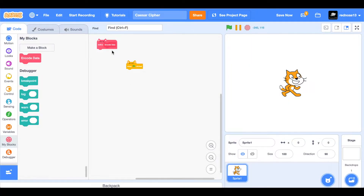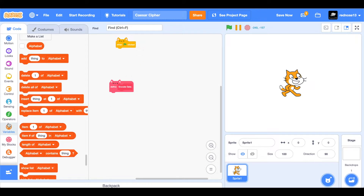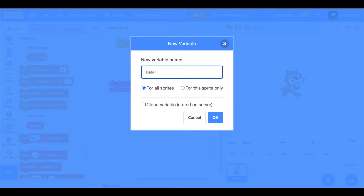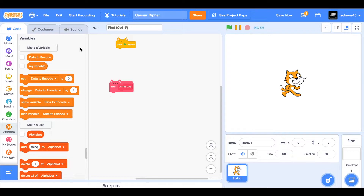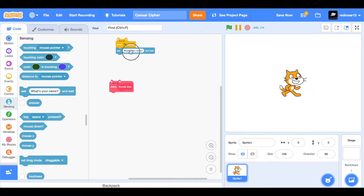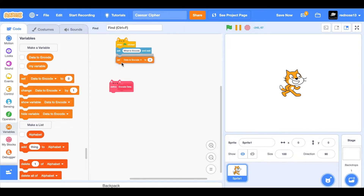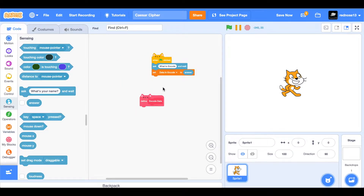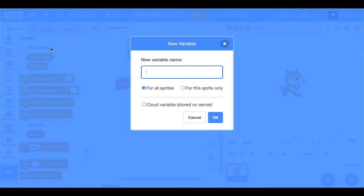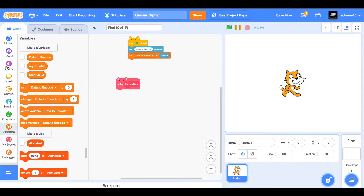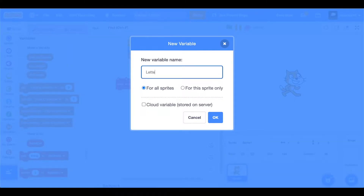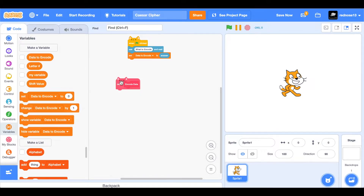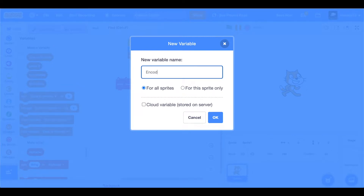So now, under that custom block, we are going to want to make a new variable called 'data to encode,' because we need to know what we need to encode before we can actually encode it. And then when the green flag is clicked, ask 'what to encode,' and set 'data to encode' to the answer of that question. Next, under the encode data block, we need a new variable called 'shift value' — this is how many times we're shifting the letter in the alphabet — and another variable called 'letter hash.' Next, another variable called 'encoded value,' which will be what's actually encoded.